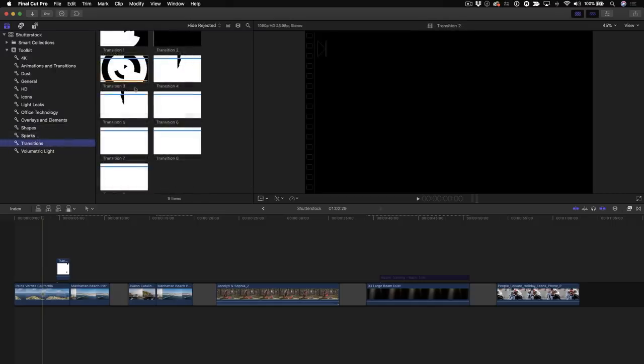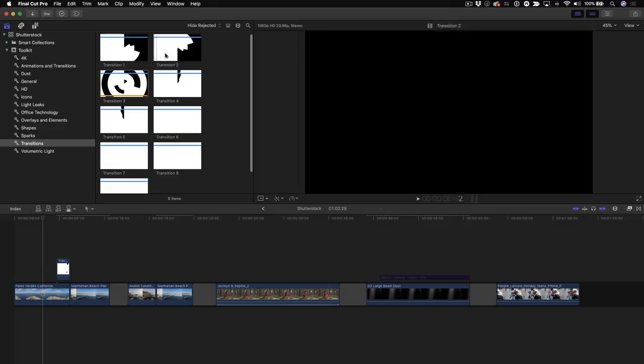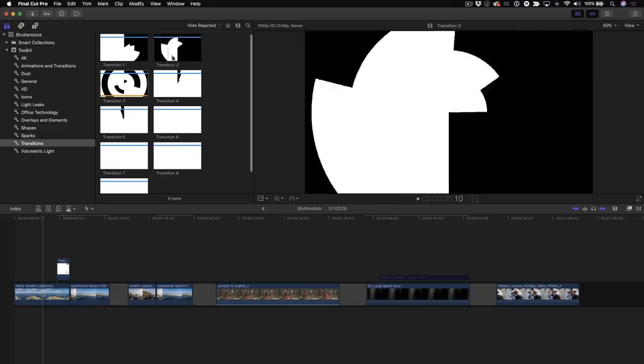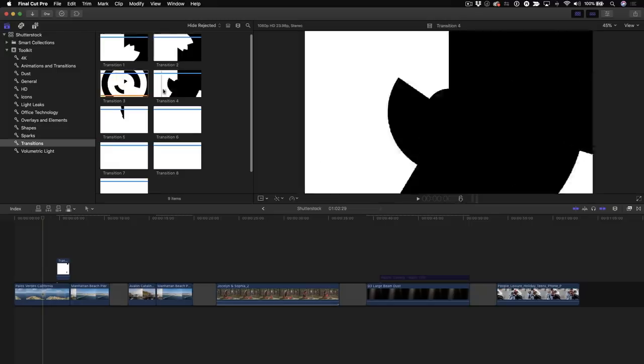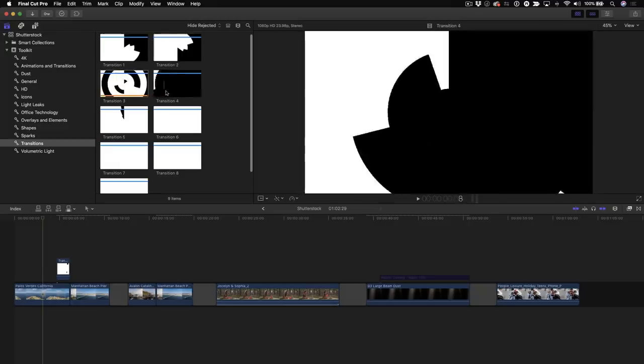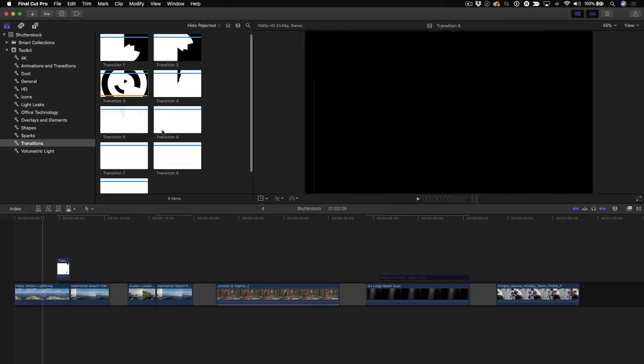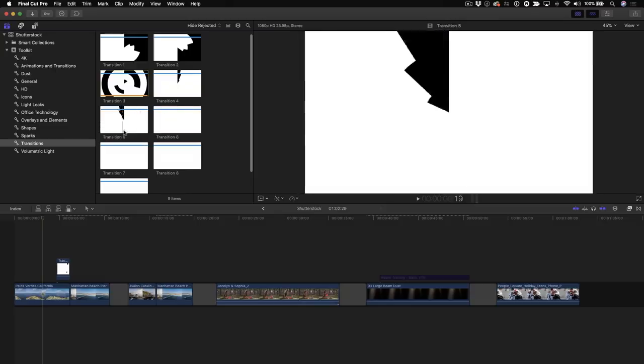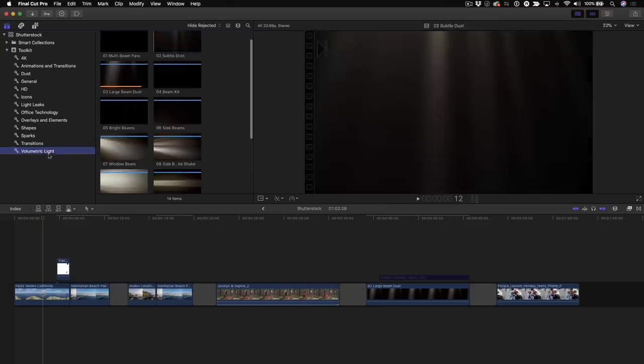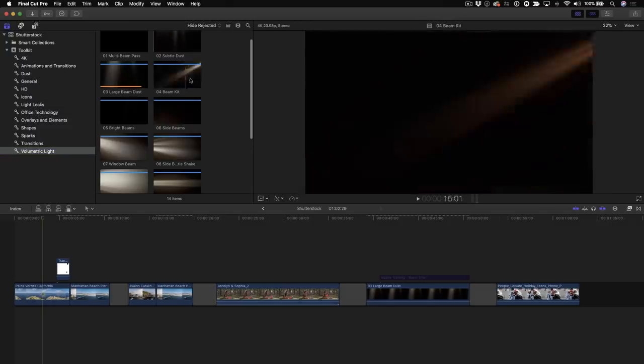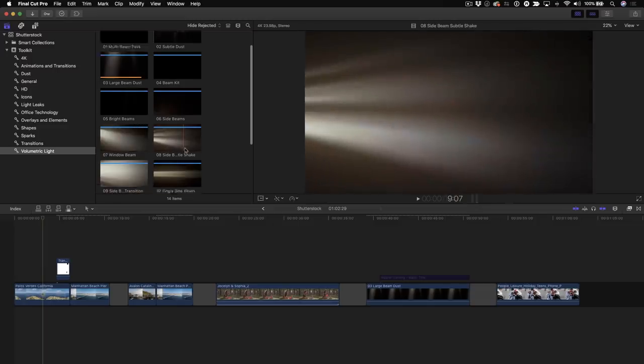And then this category of transitions. Now, I find these to be really useful. There's some really nice animated transitions here that are basically black and white. And I'm going to show you how to use them as transitions in a moment. And lastly, there's a category of volumetric light. And I think these are beautiful. And the fact that you get these for free is amazing because you can create some amazing title backgrounds with these. And I'll do that for you a little bit later.